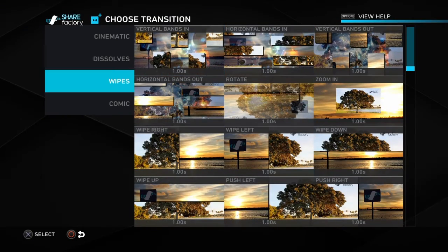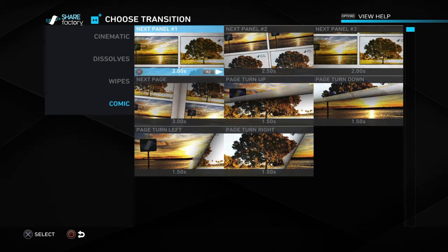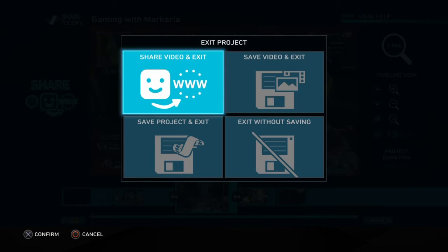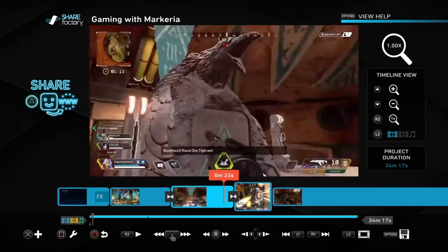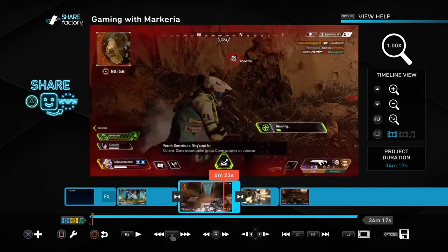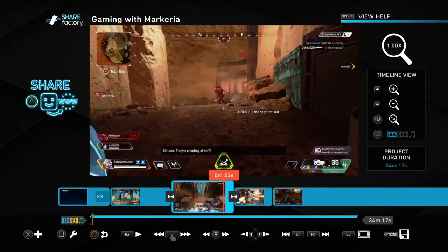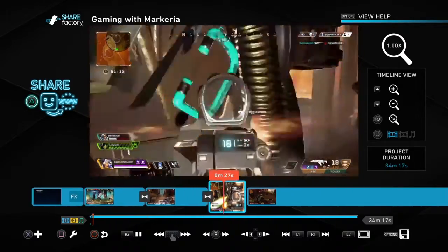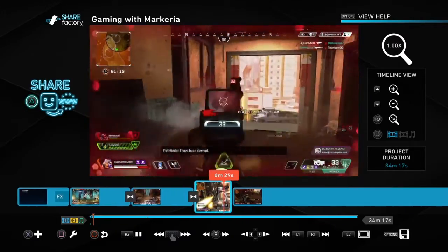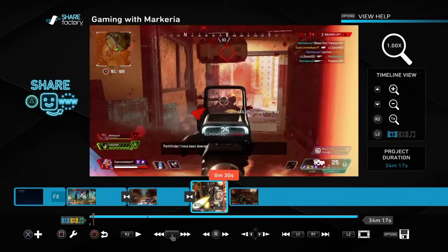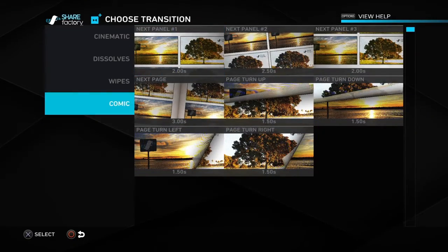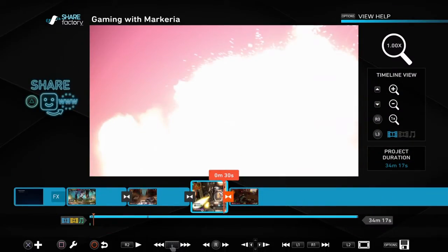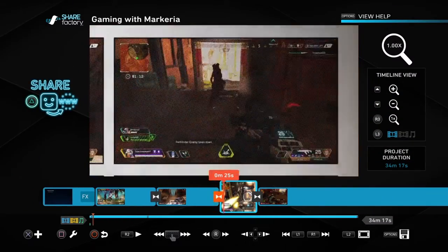If you want to add a lot of transitions there are many to choose from. Watch this — the comic one. Then I'm going to add an explosion transition because I killed that lifeline.